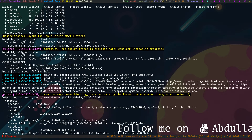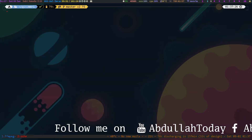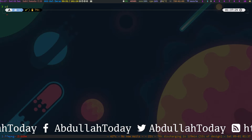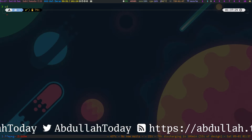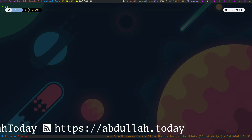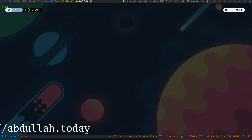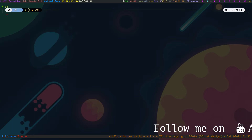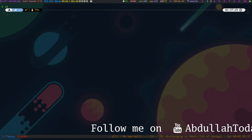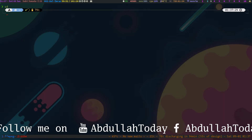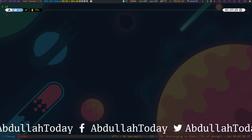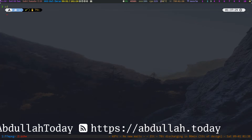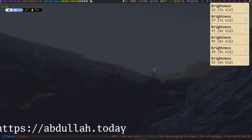Assalamu alaykum, how are you guys? It has been some days since I created a video — I was busy. Today I came with a new pen testing video. I think this is going to be my first ever pen testing video on YouTube, and it is about an SSH exploit.